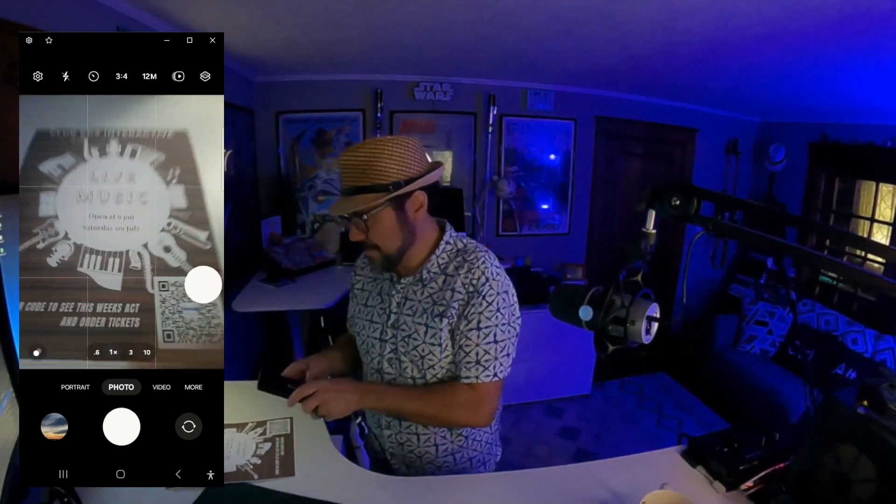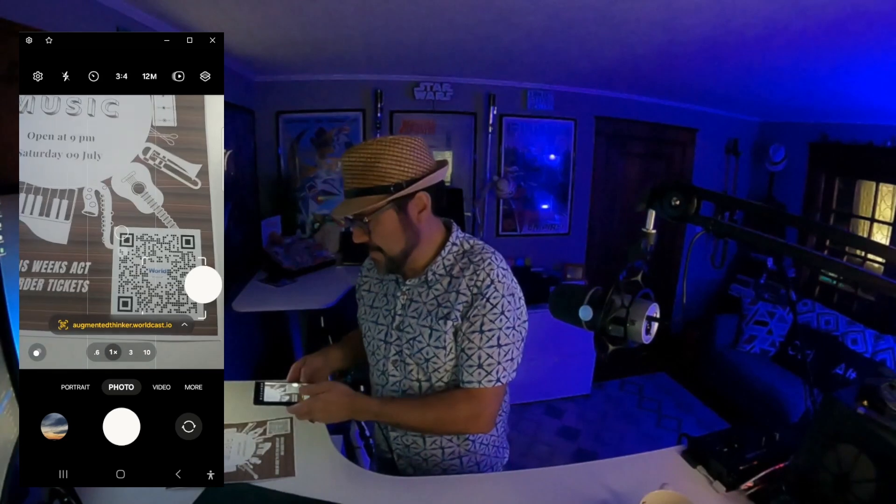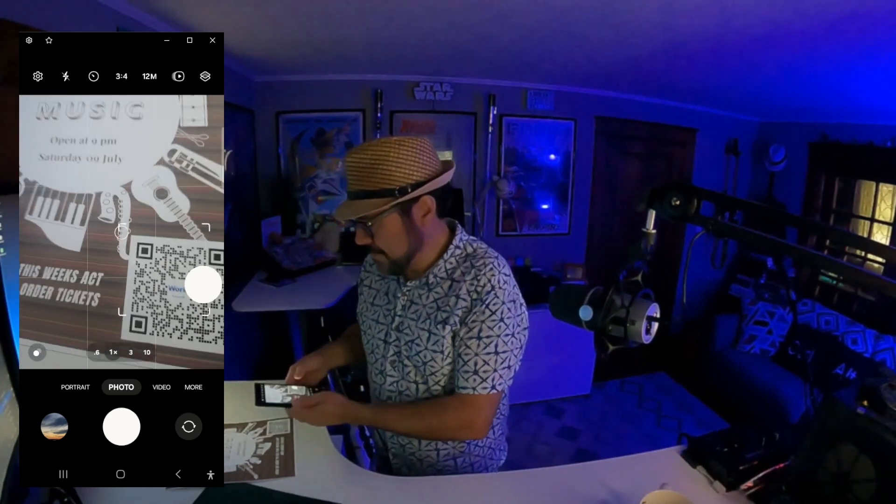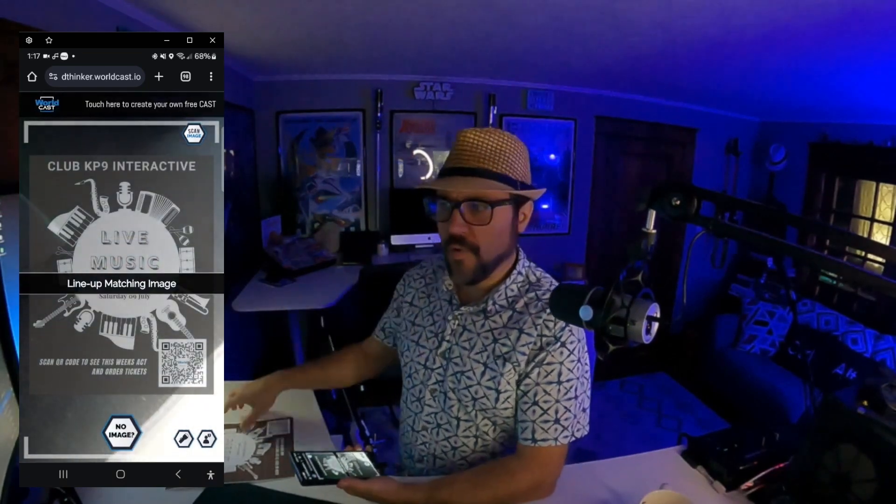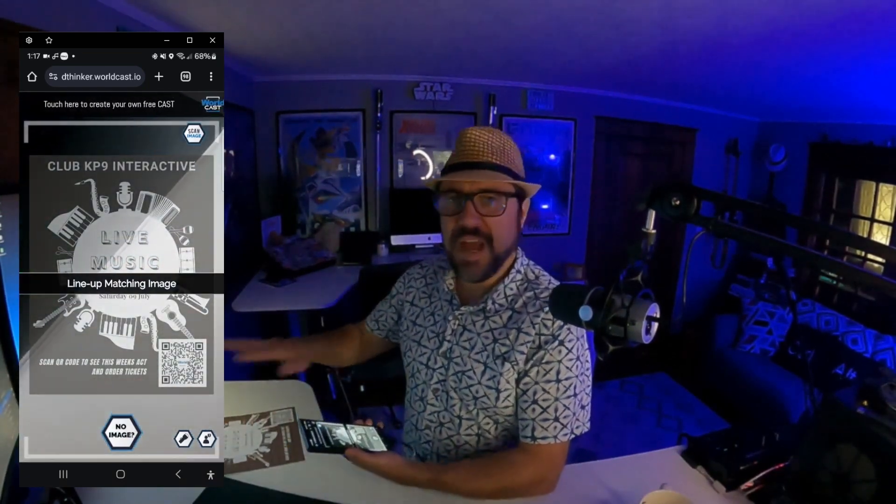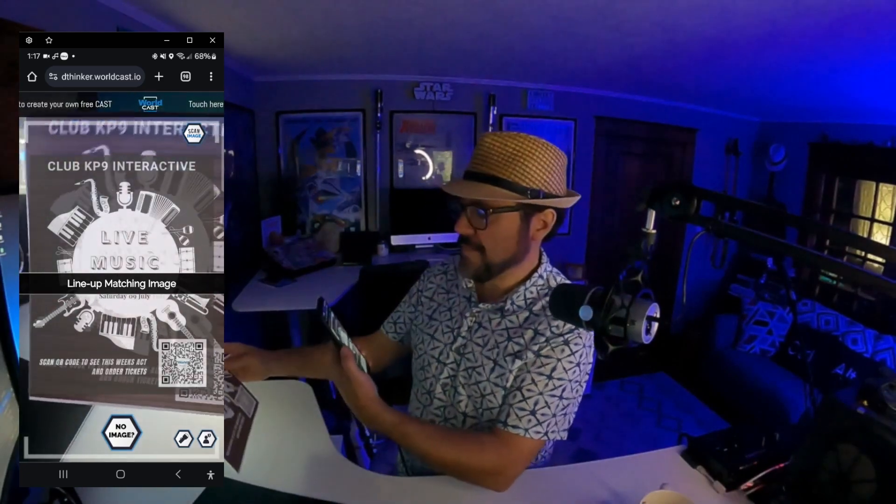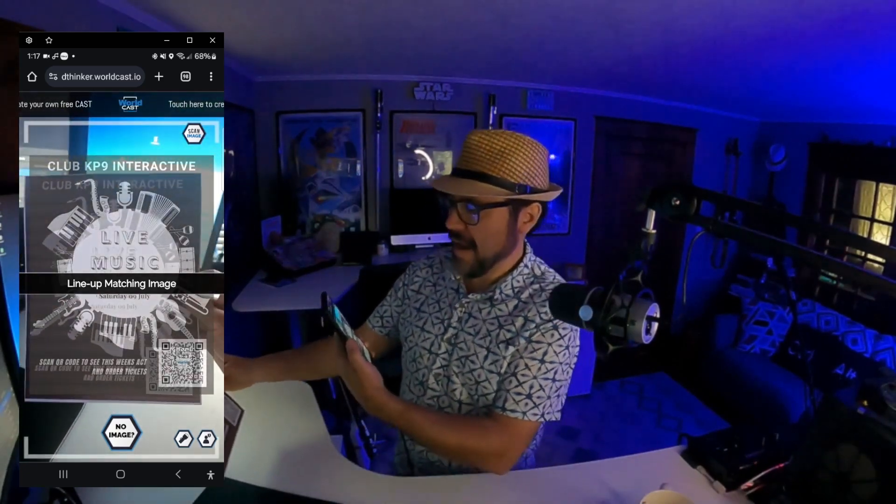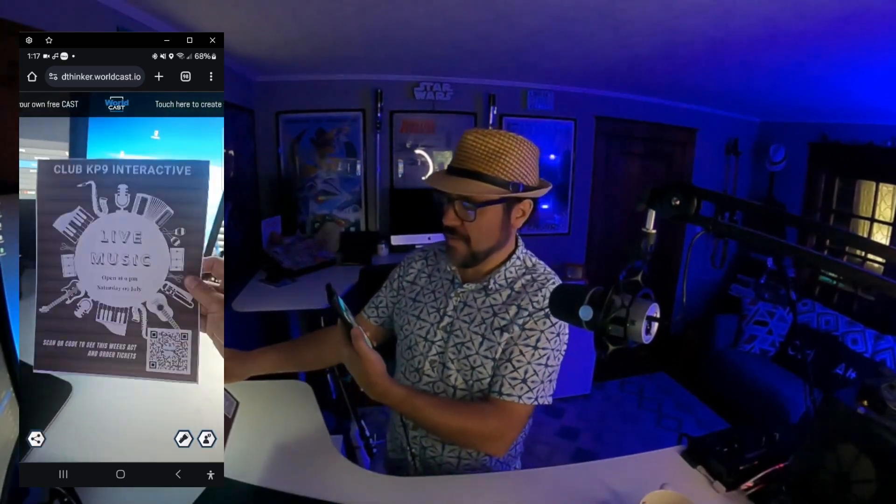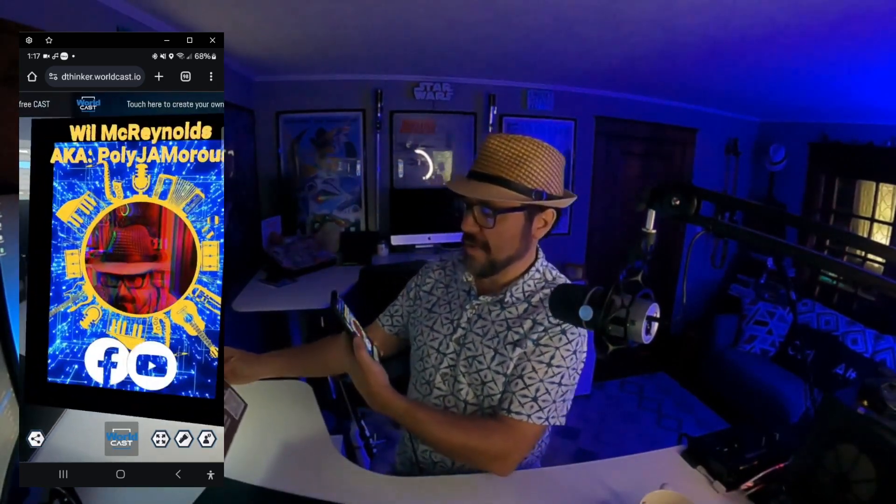Okay, scan the QR code. What it's doing right now is opening up WorldCast, our web AR portal, and it's telling me all I have to do is look at it. There's nothing to install, you just aim at the print and it will come to life with the content.